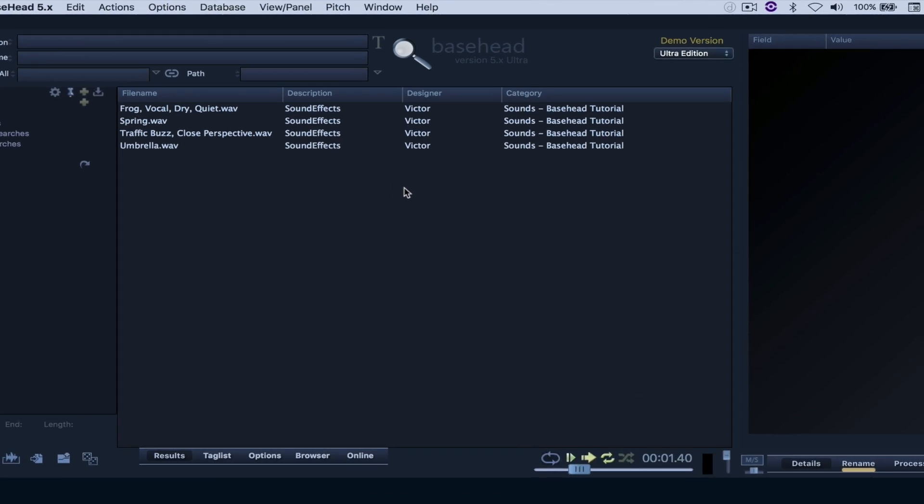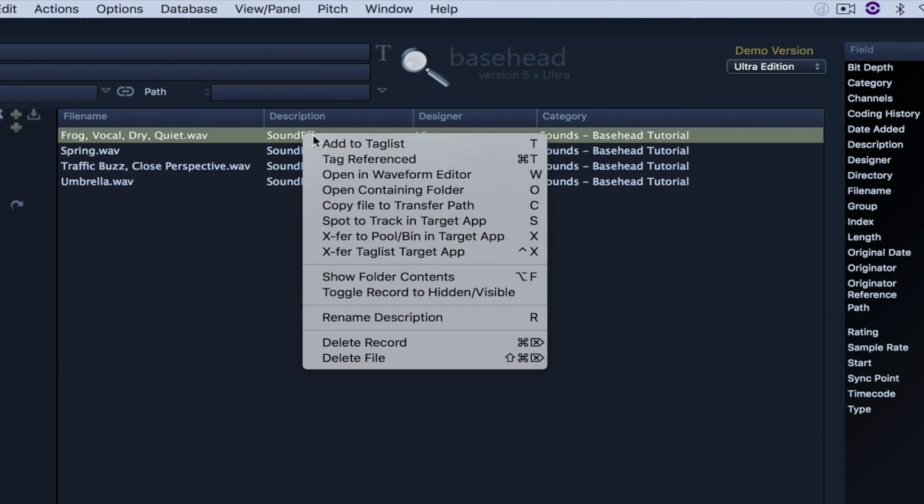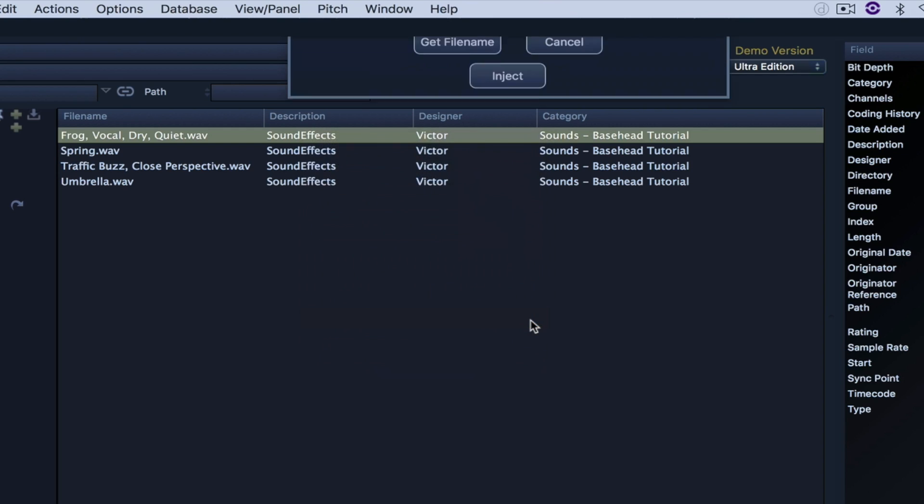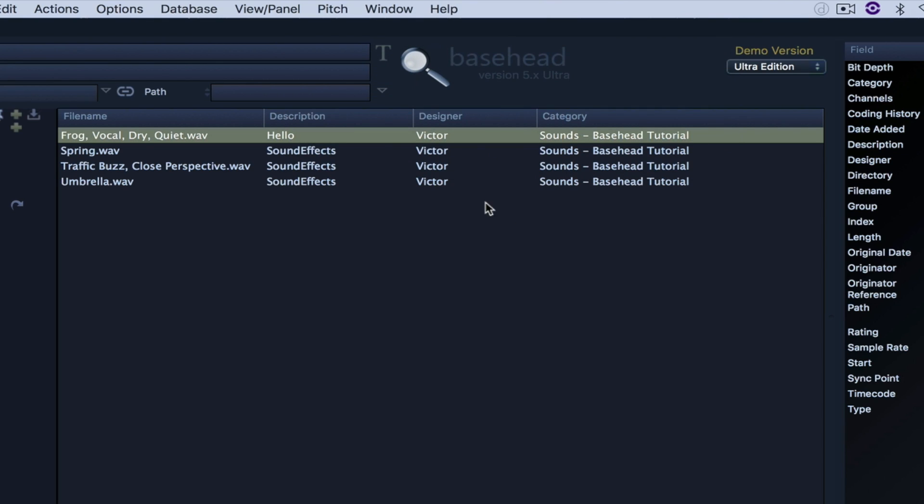Now, let's say that I want to rename the description. I can either right-click it and choose right here Rename Description, or I can just press R. Let's say, just for fun, hello, inject, select, and there you go.